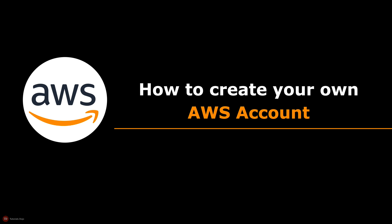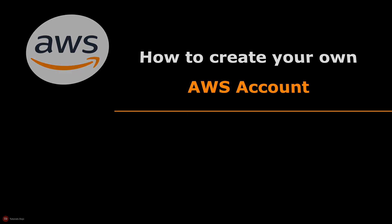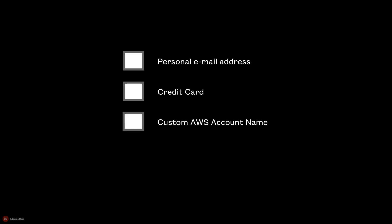You basically need to prepare four things: your personal email address, credit card, custom AWS account name, and lastly, your mobile phone.